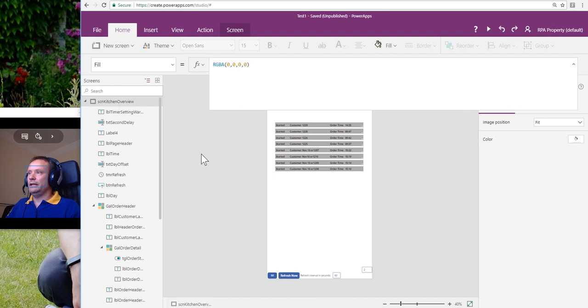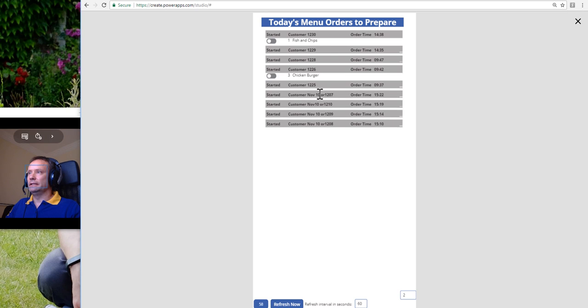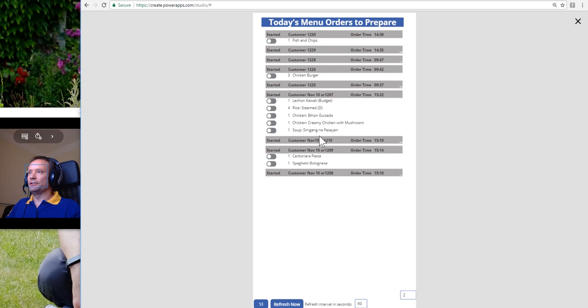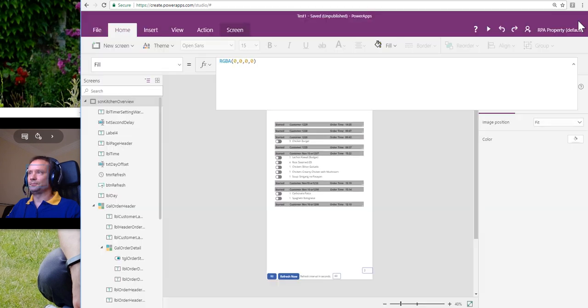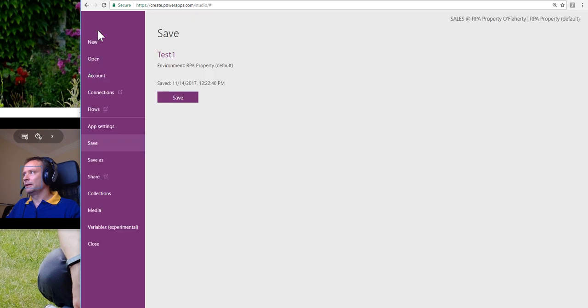Okay, so that is our expanding and contracting our galleries and using the little trick of storing in a collection the items that should be visible.